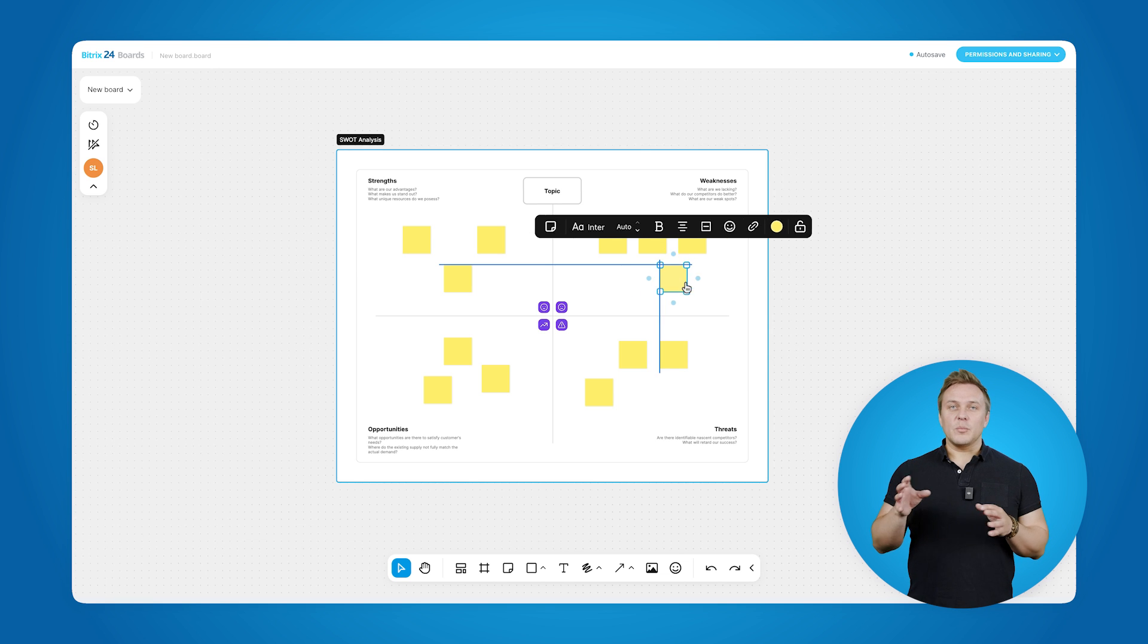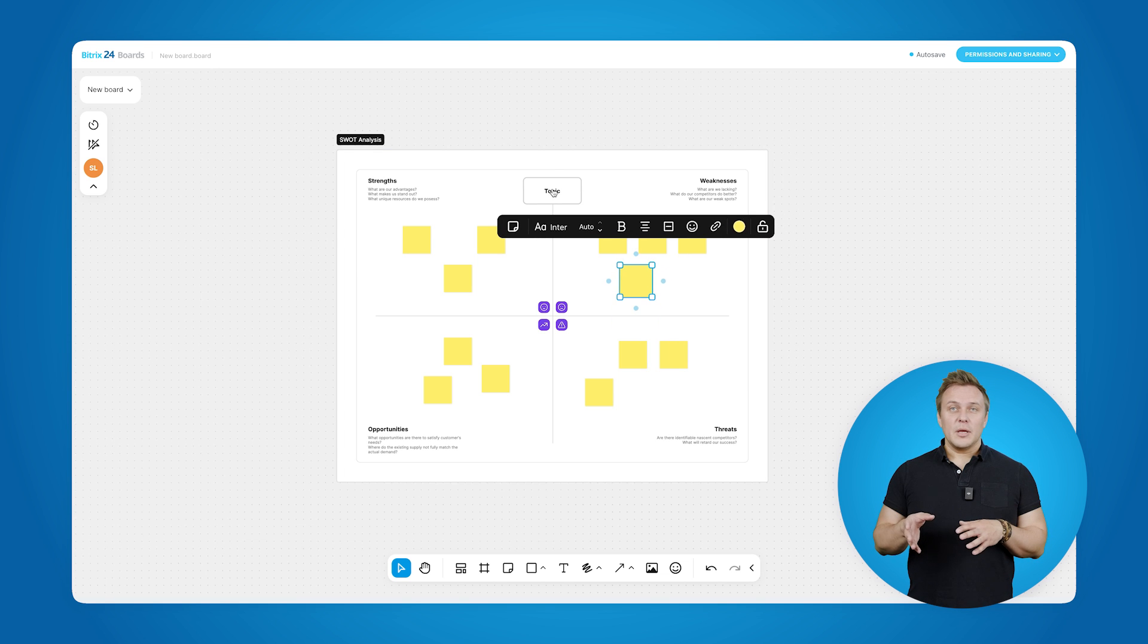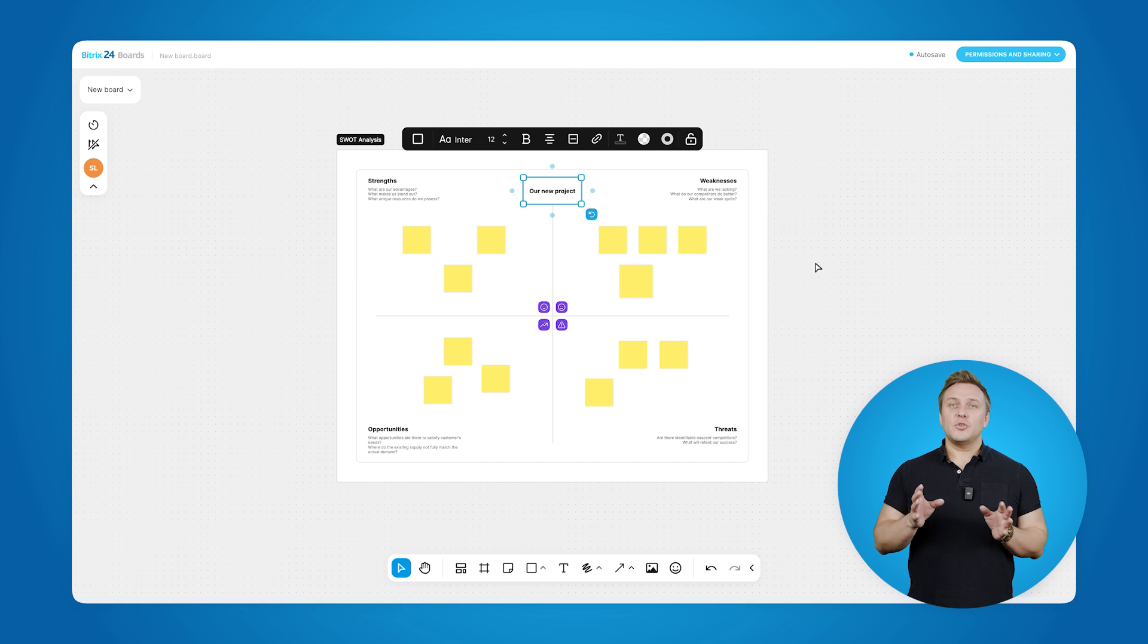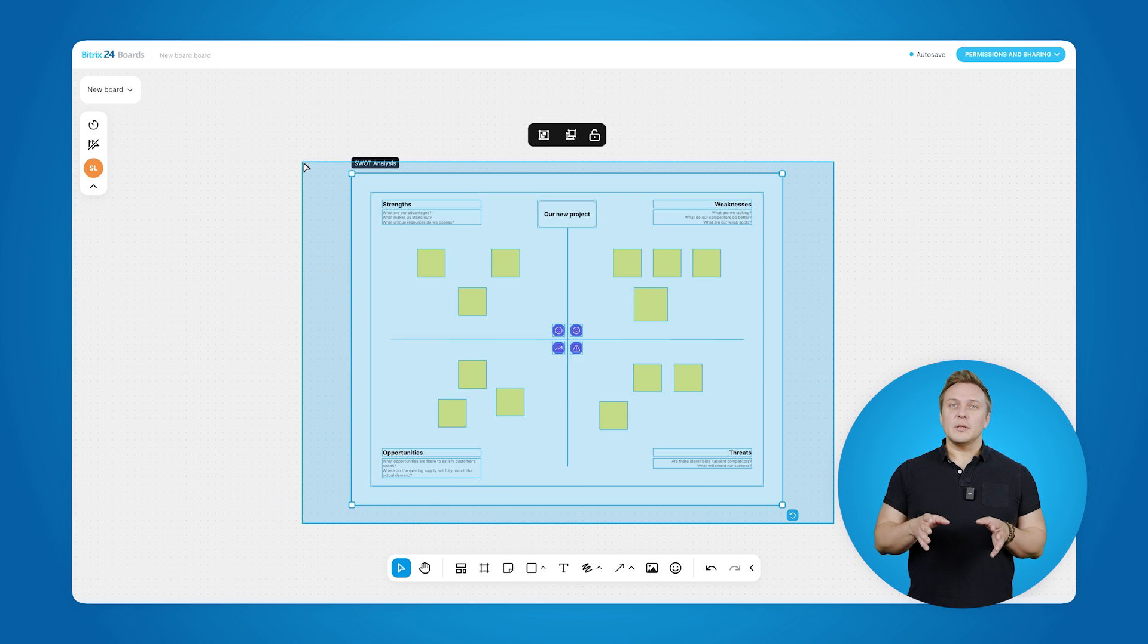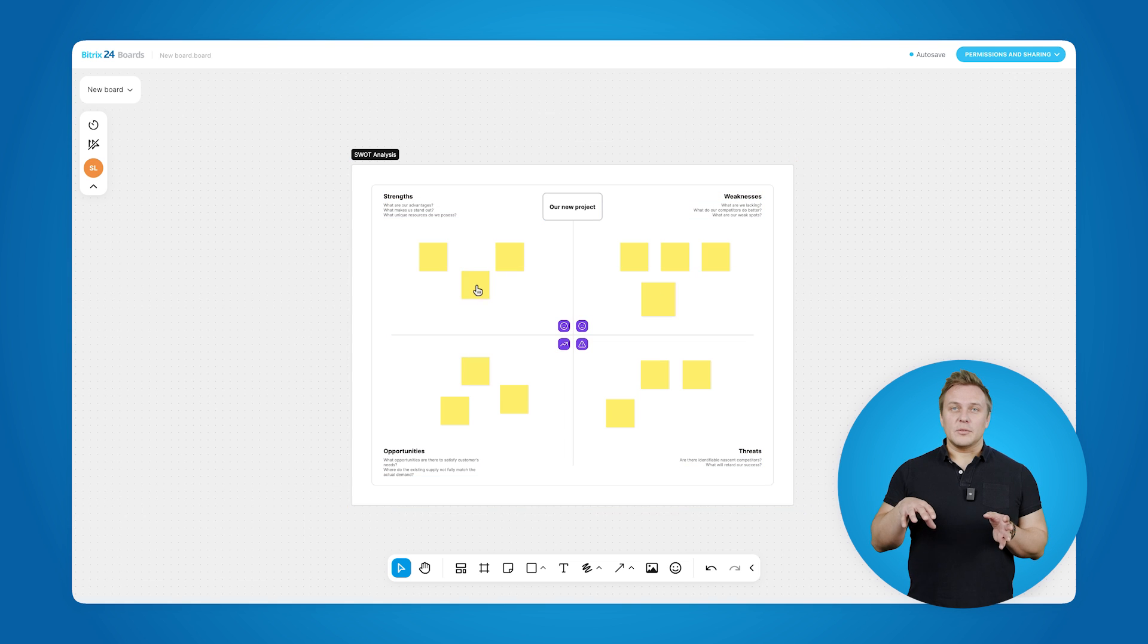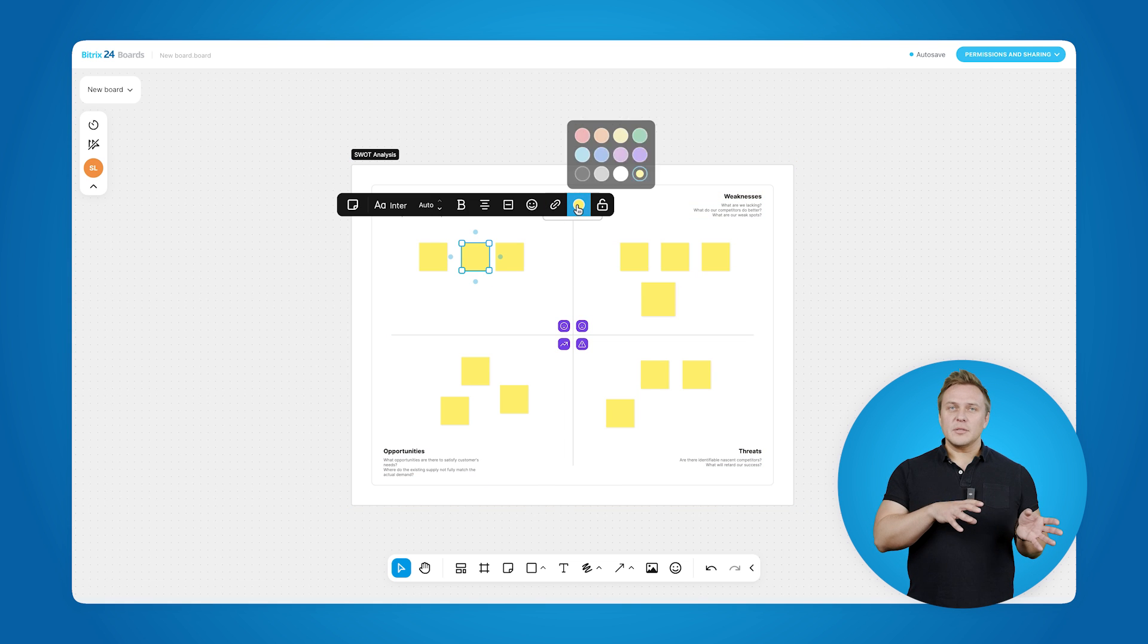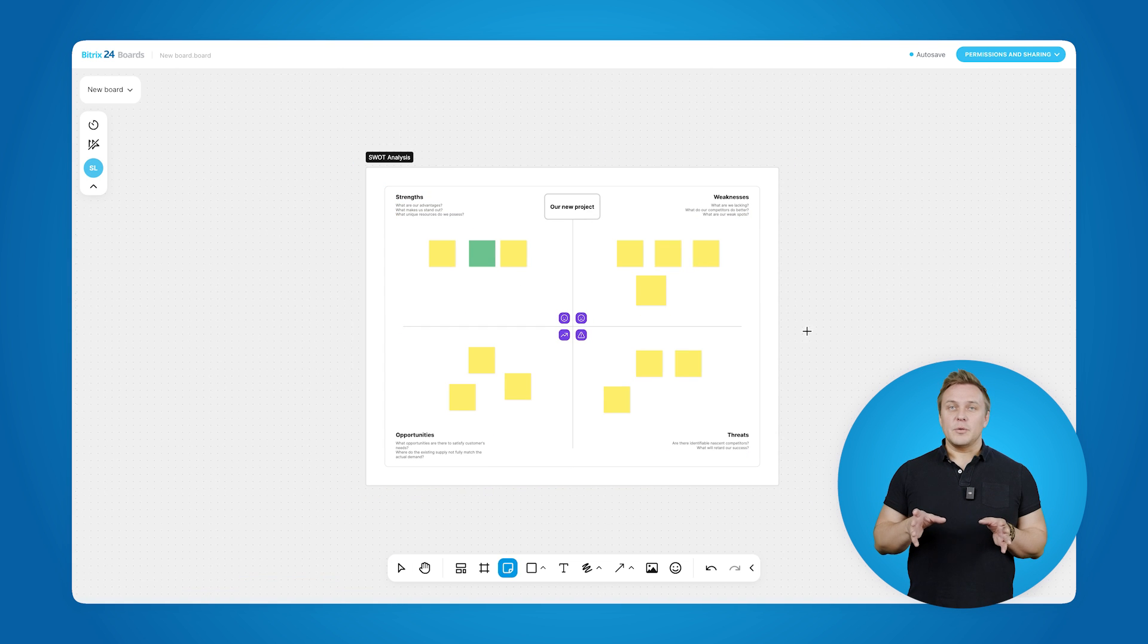Feel free to drag and move elements around, resize sections, and edit text effortlessly to match your needs. Furthermore, you can easily adjust the layout, rearrange elements, and personalize content to align with your goals.